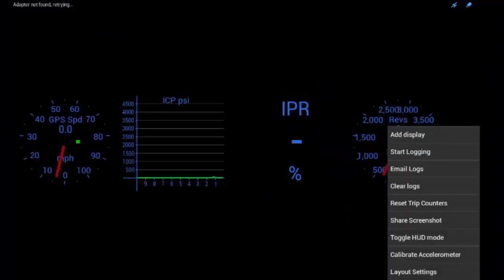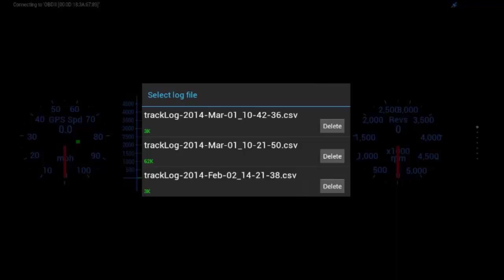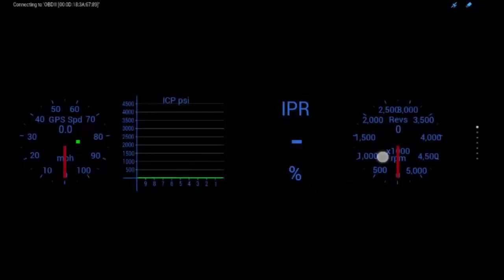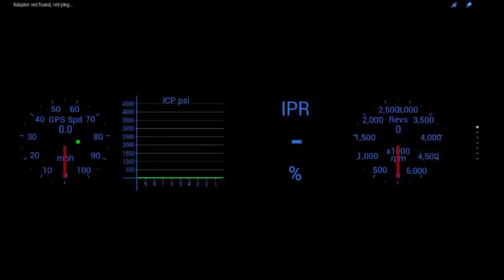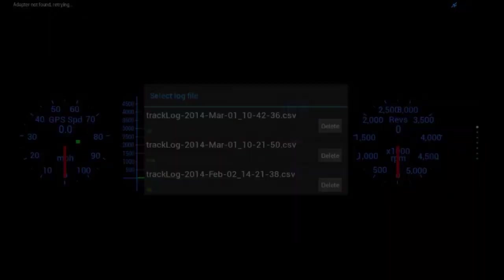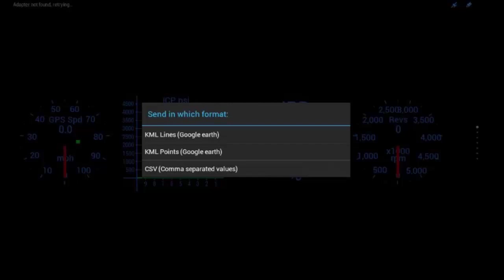We'll also go back to this. You can email your logs to yourself. See, I've got three logs here. So, I can email that new log to myself right here. And KML lines and points. That's something used in Google. Anyway, so that's what I was saying. That's something used in Google Earth.